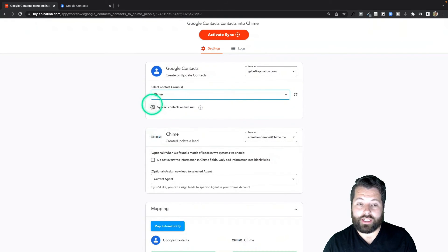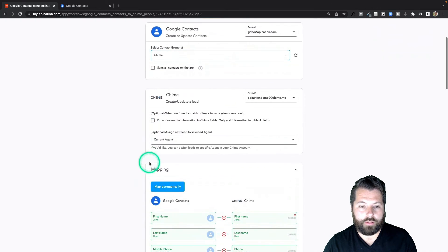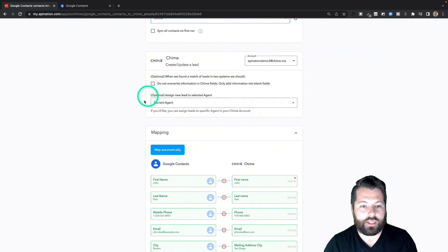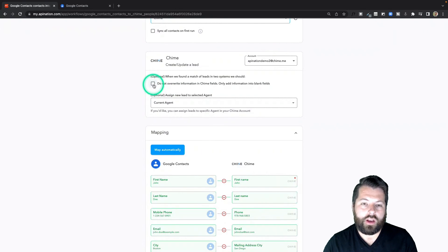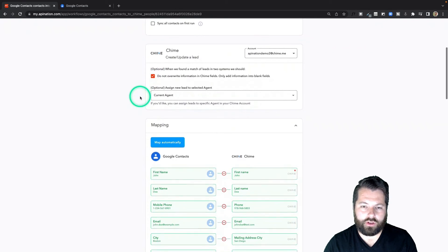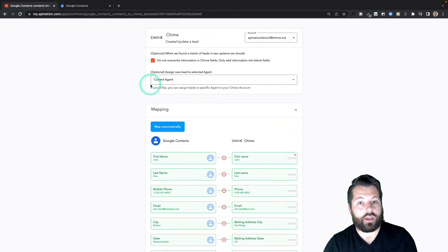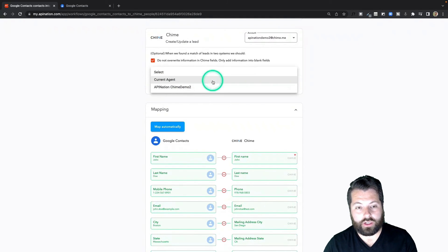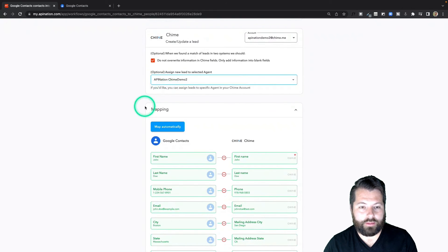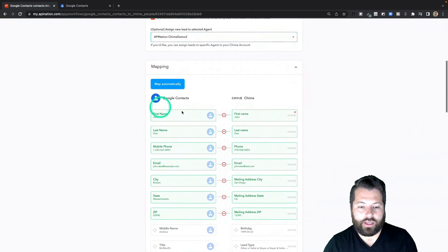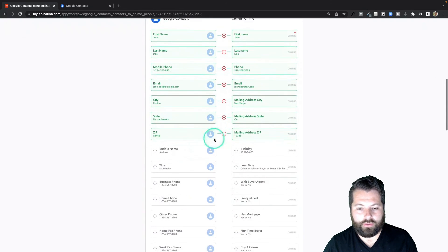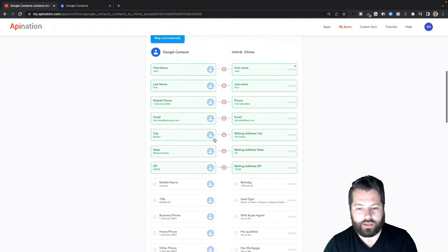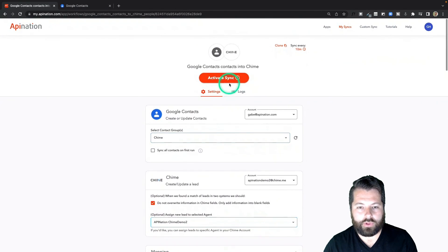I'm going to come down here and look at how these contacts will be treated in Chime as they come across. Do I want to override information? No, I just want to fill in the blanks, so I'll go ahead and check this box. Just fill in those blanks. And as they come over, do I want them assigned to a specific agent? I'm going to go ahead and assign it to my demo agent here. Finally, again we have mappings: names, emails. Make sure everything is lined up how you'd like.